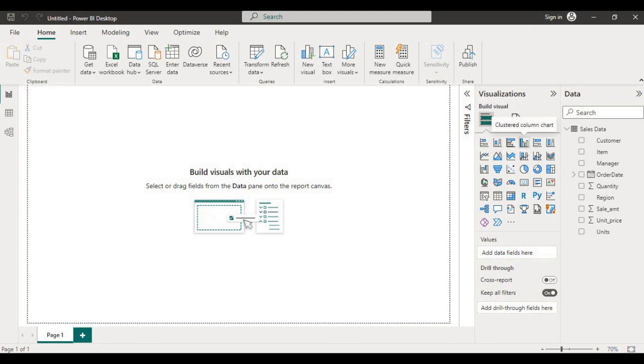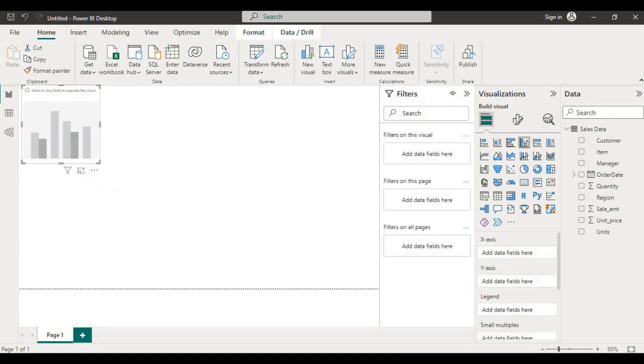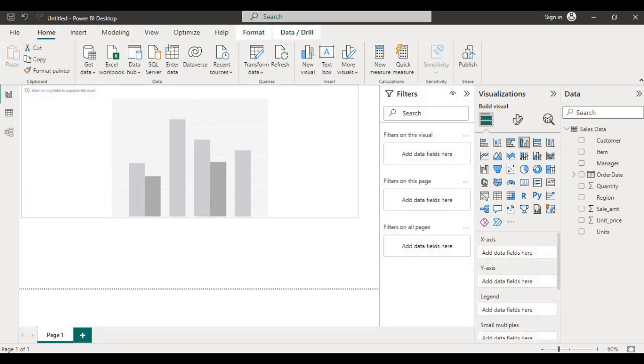Now you can use this data to draw different visuals to analyze the data.